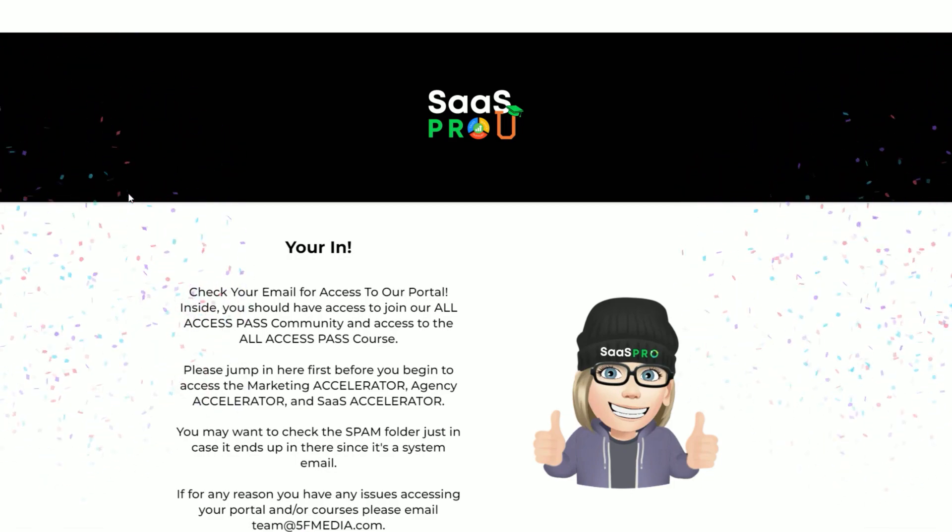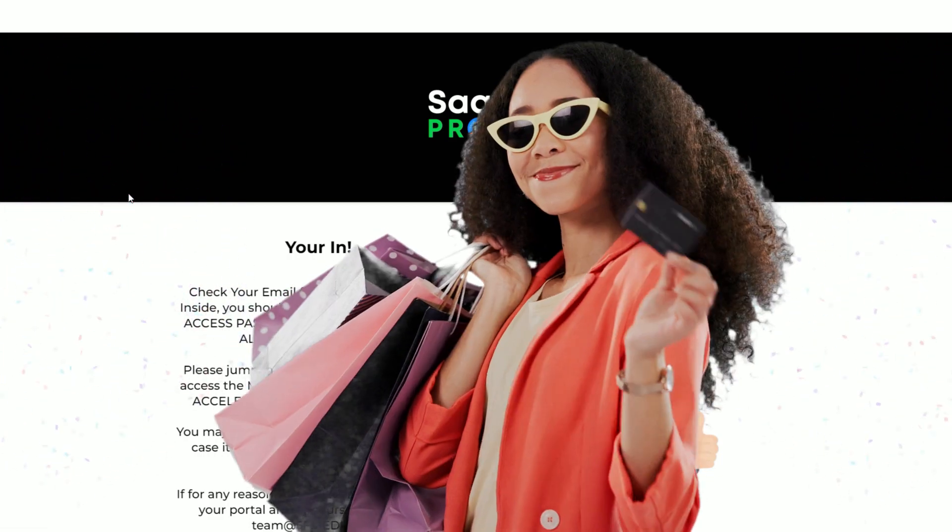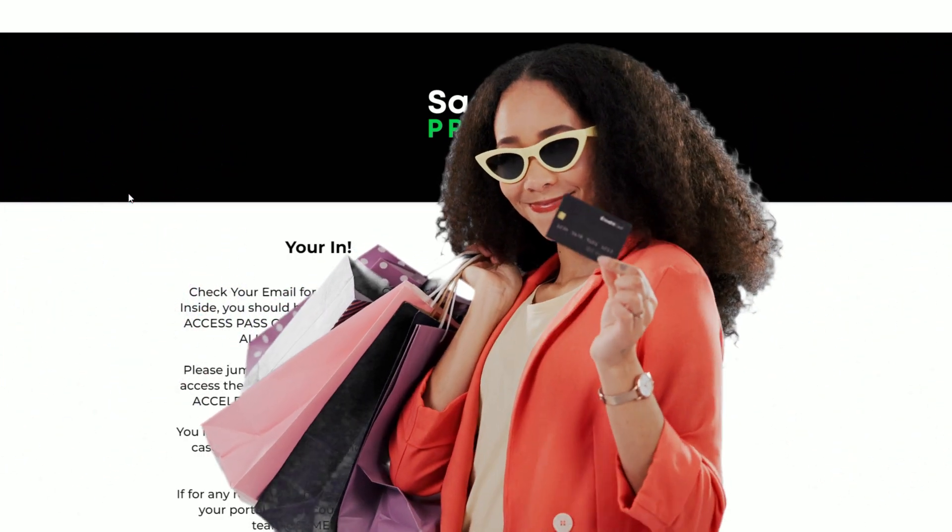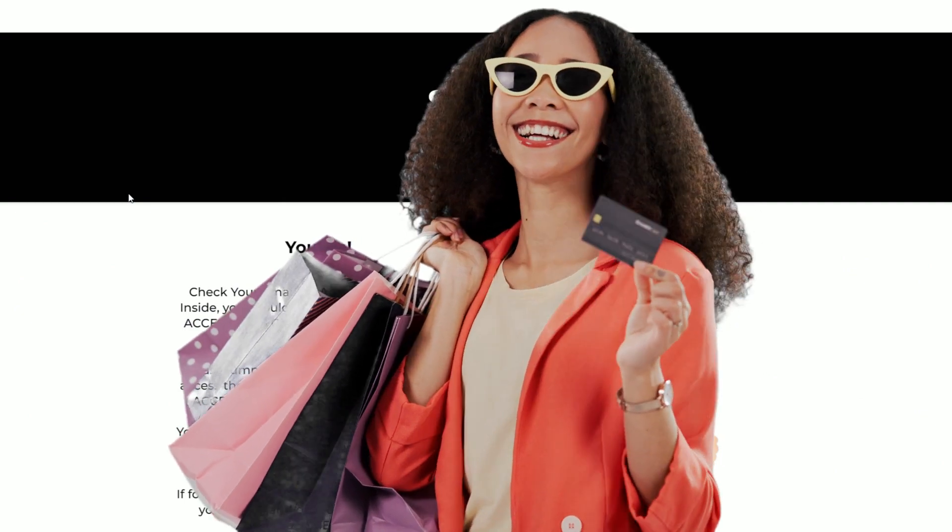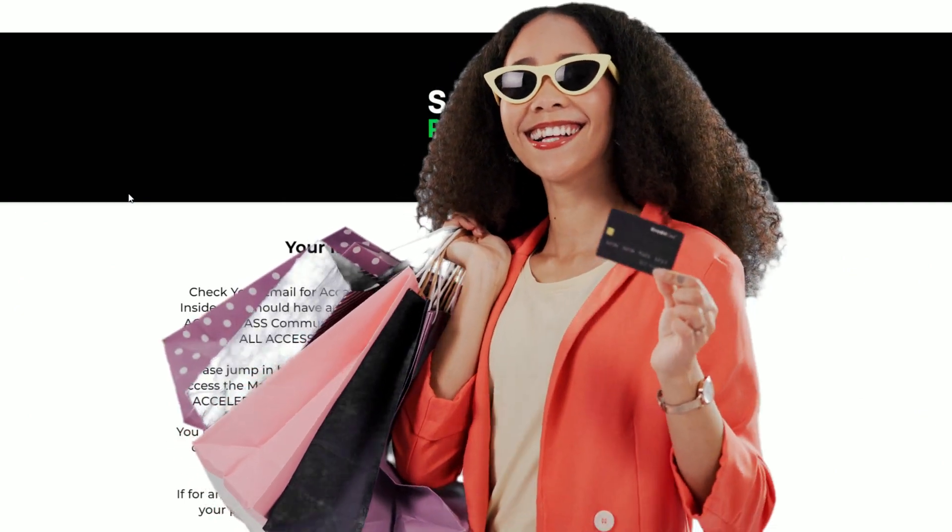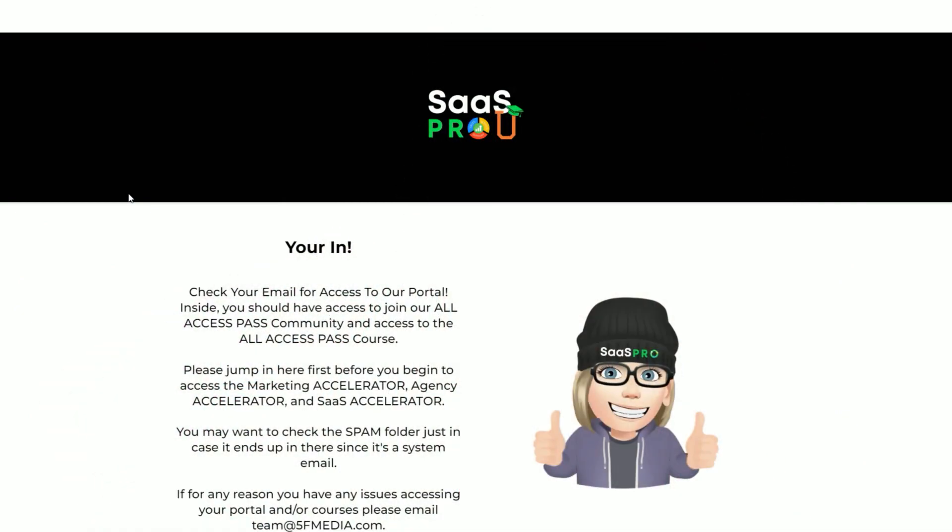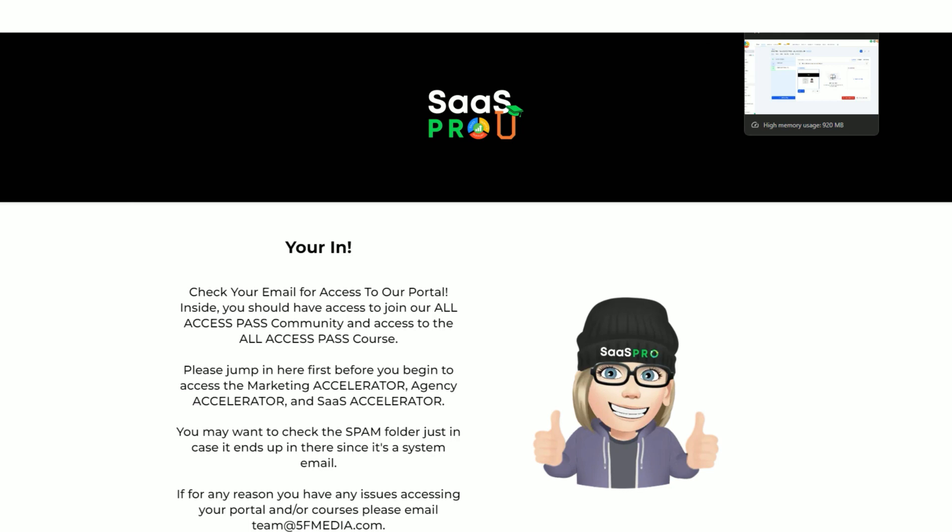Isn't that amazing? We want to give everybody a great buying experience, especially whether they spend a small amount or even a large amount of money. So adding confetti to a thank you page just makes it fun, and I'm going to show you how we added that in this video.